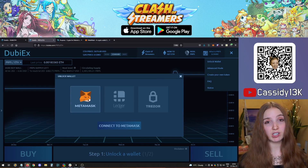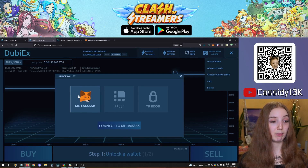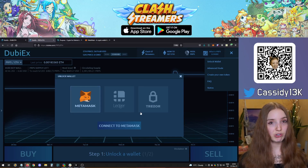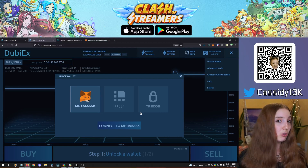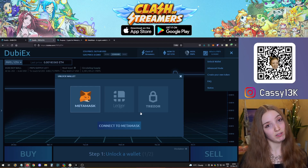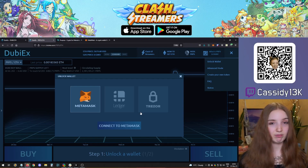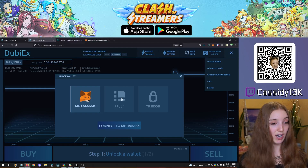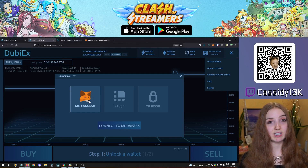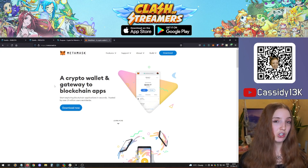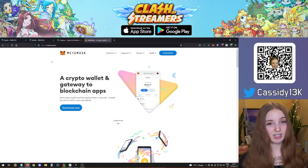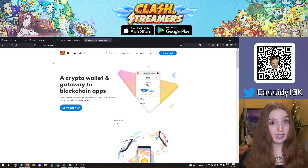Tap unlock wallet and you'll see the options available: Metamask, Ledger, or Trezor. Ledger and Trezor are hardware wallets — if you have a substantial amount of Ether, Purpose, or Dubi, you might want to look into one of those. For this demonstration we'll use Metamask, which is a free browser extension for Chrome or Firefox. Download it at metamask.io, and once installed you can import an existing wallet or create a new one.